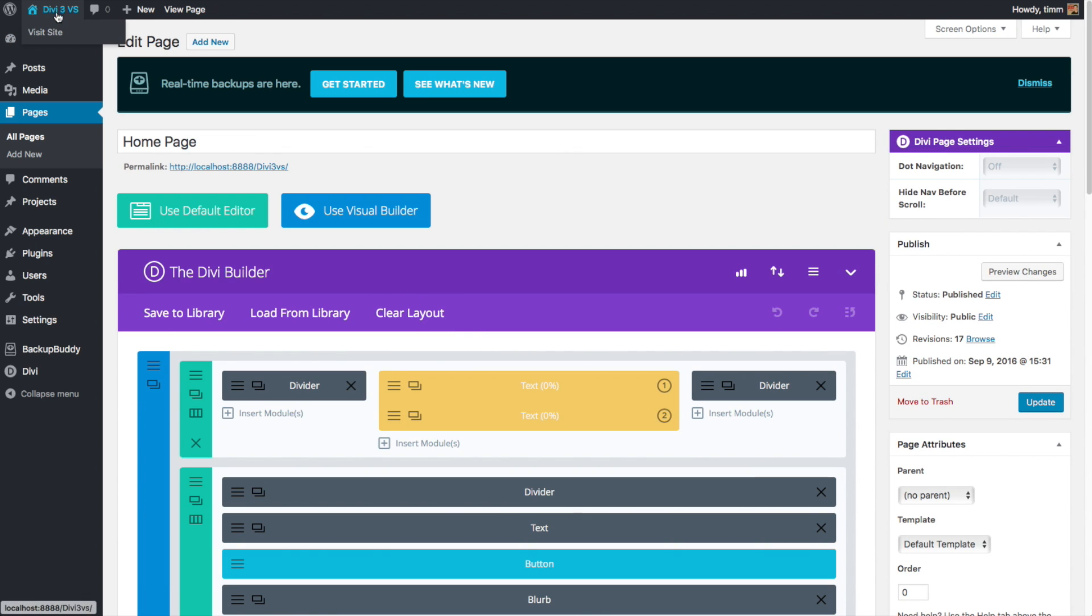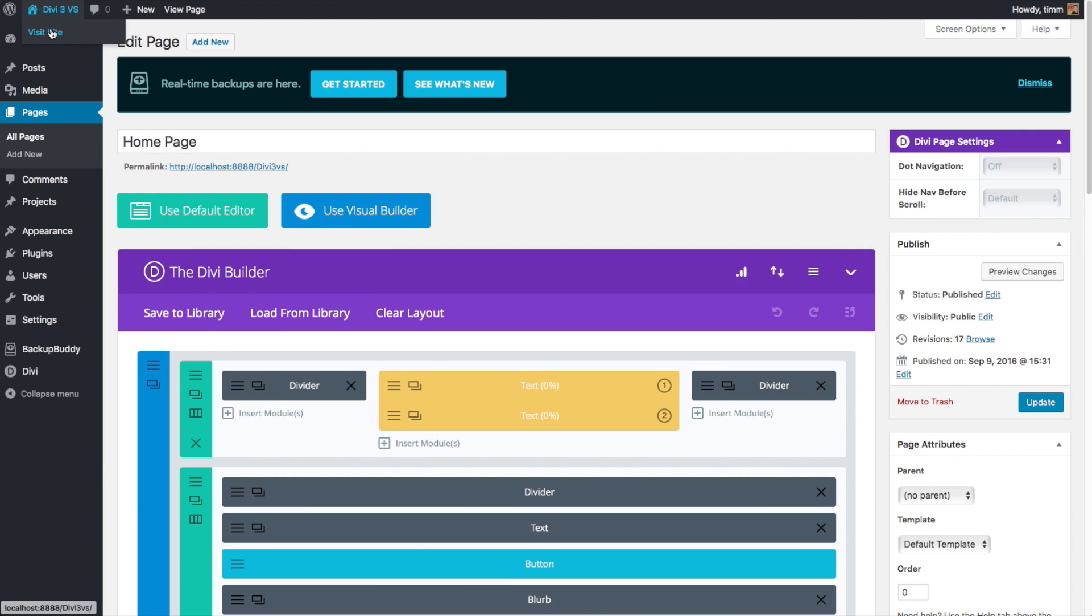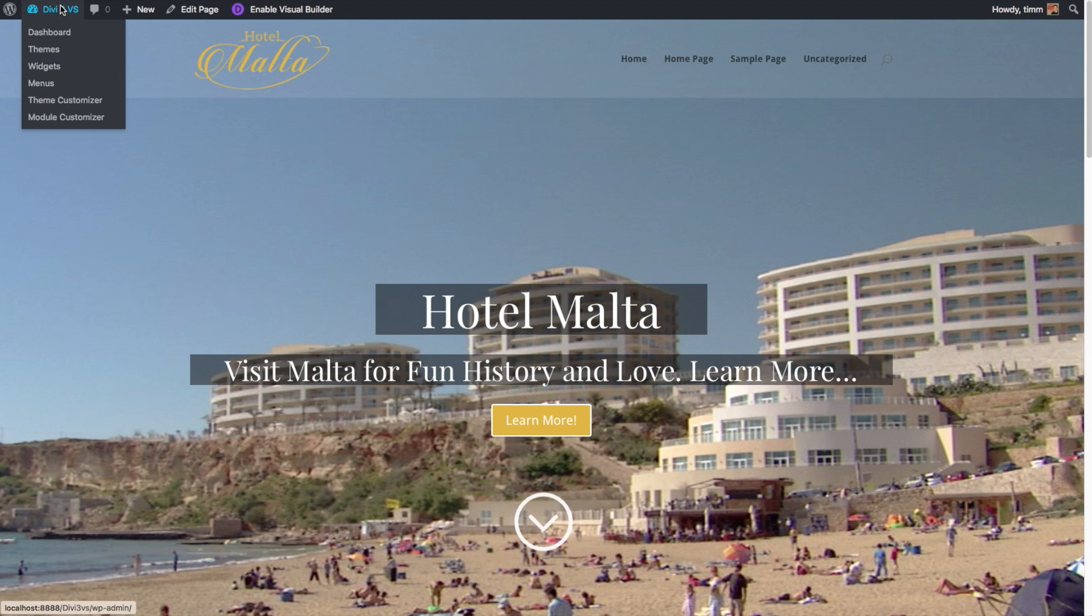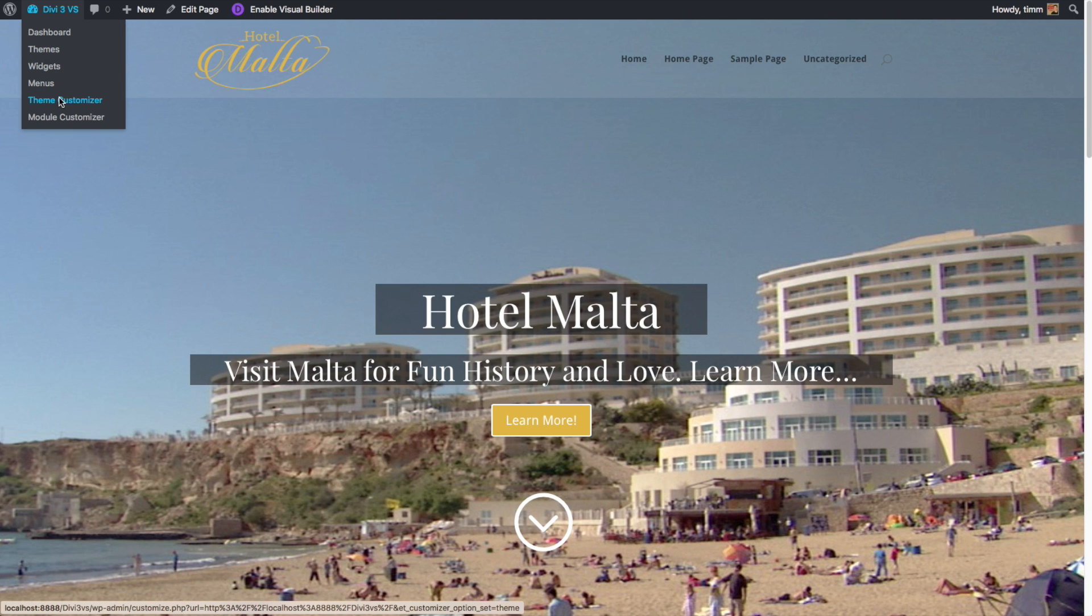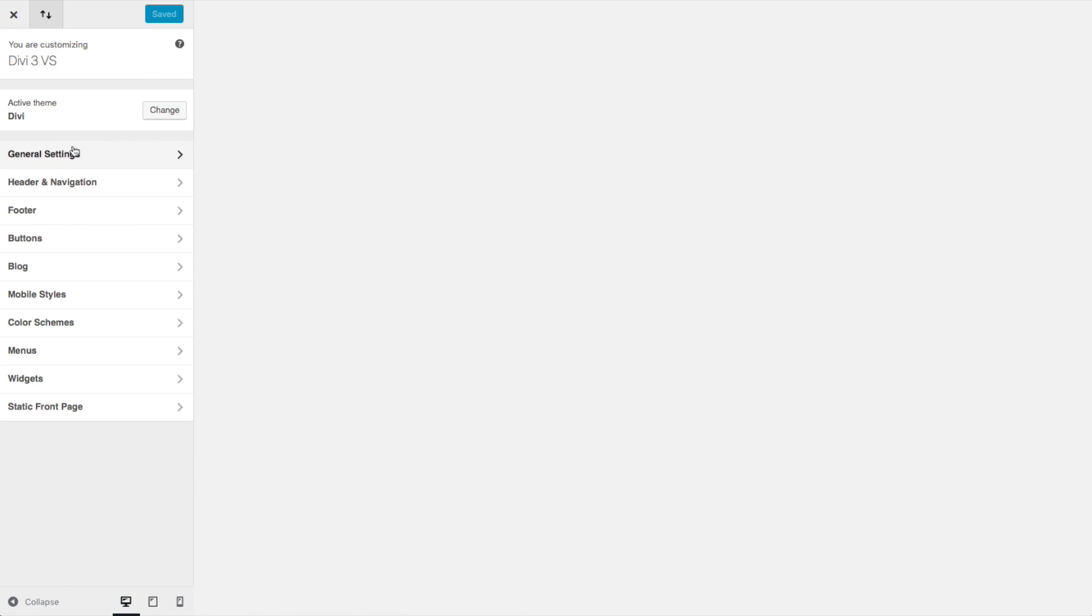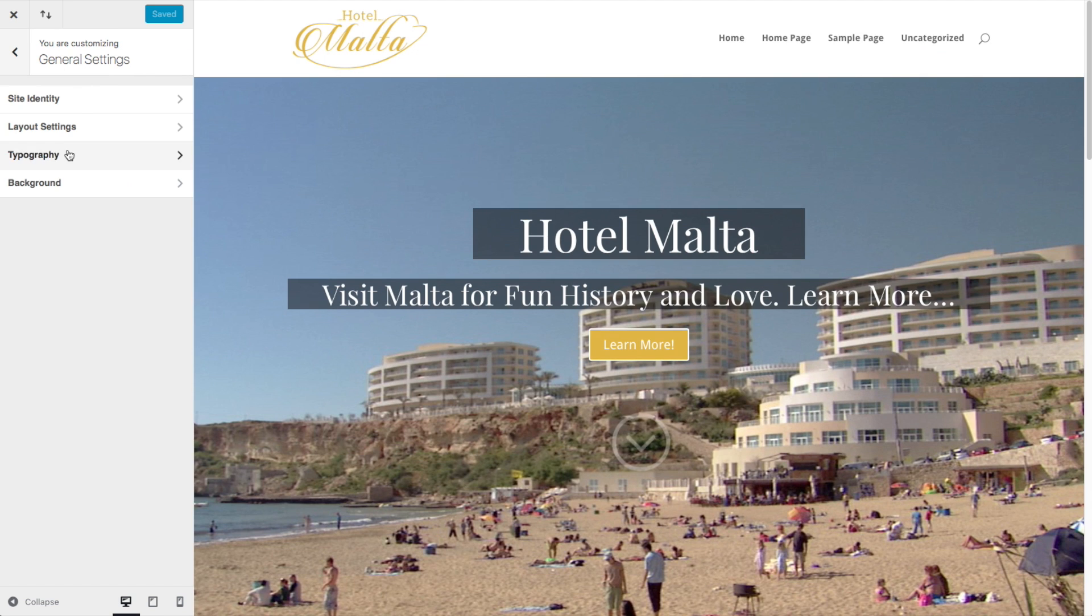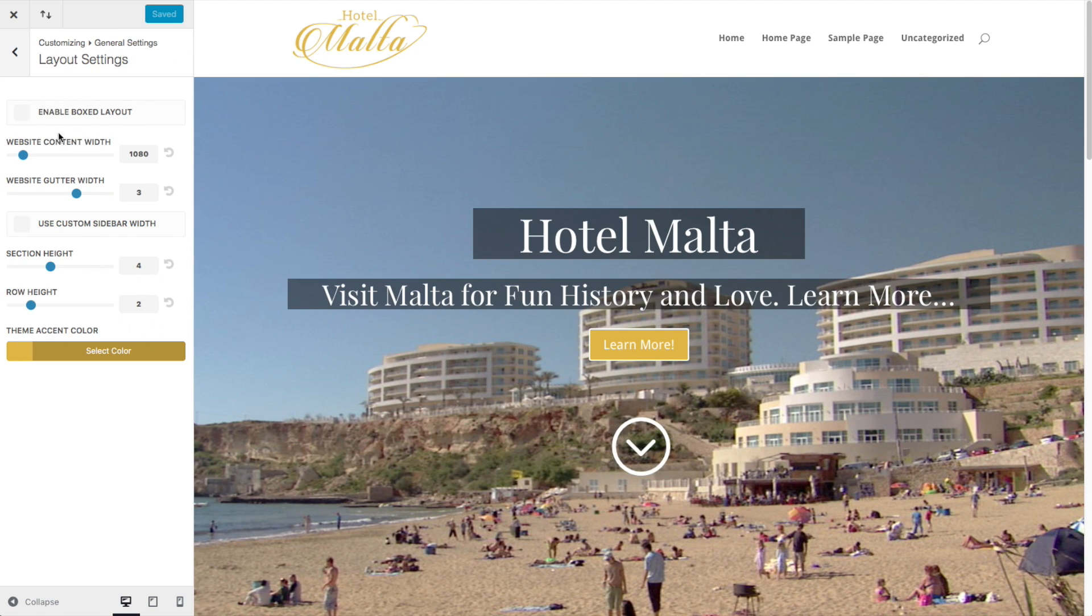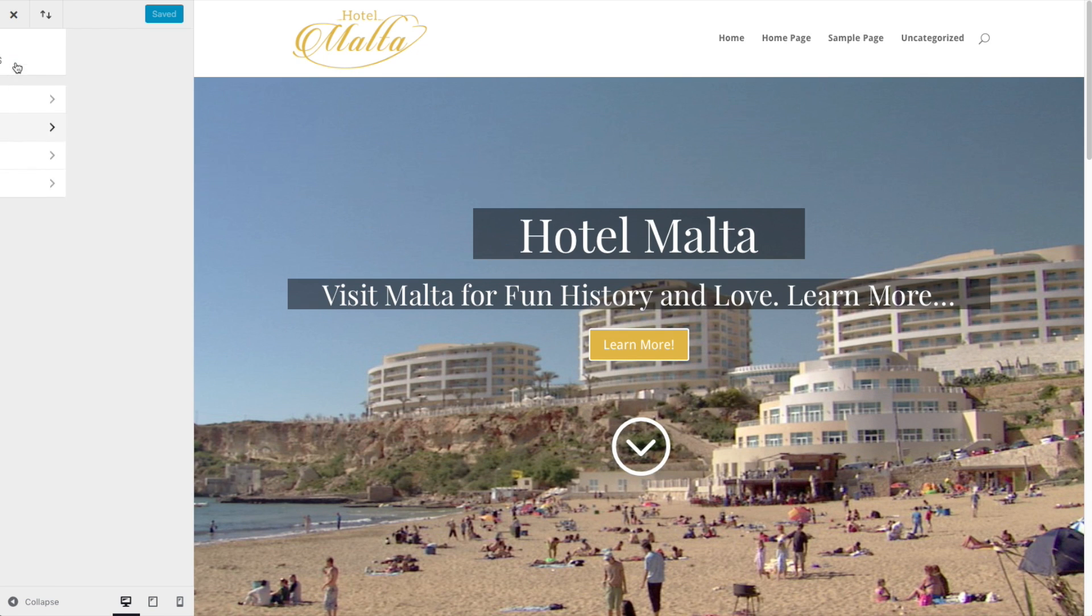The overall main site design controls for Divi use the WordPress theme customizer function. I like seeing theme developers embrace the features that WordPress has added. This really helps make a more unified feeling WordPress experience.